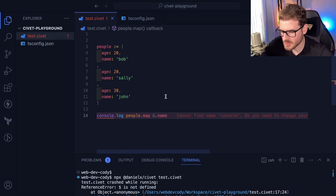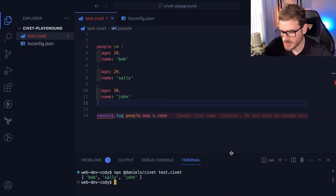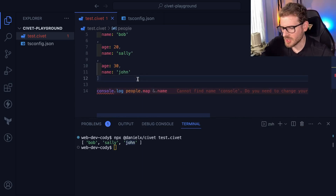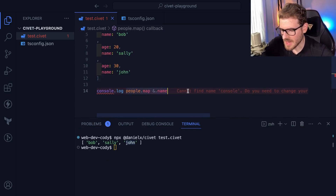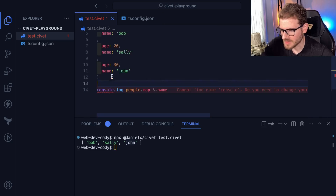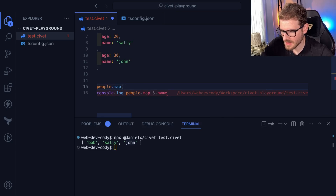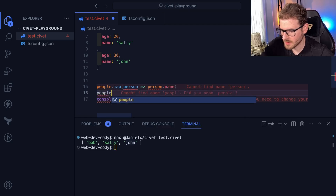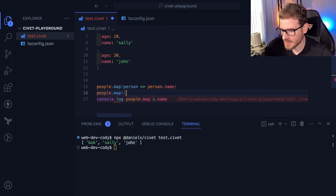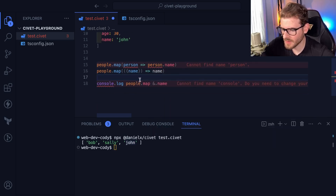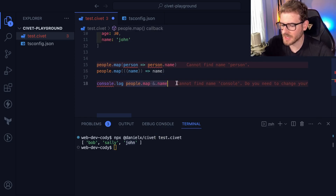I should use the ampersand, not the dollar sign. So ampersand here. Now this is going to print out Bob, Sally, and John. In JavaScript, the way to pick out the name from all of these things, you'd have to say people.map and then pass it a person, and then person.name — or you could say people.map, destructure name, and return name. So this is just a nice syntactic sugar to do that for us.